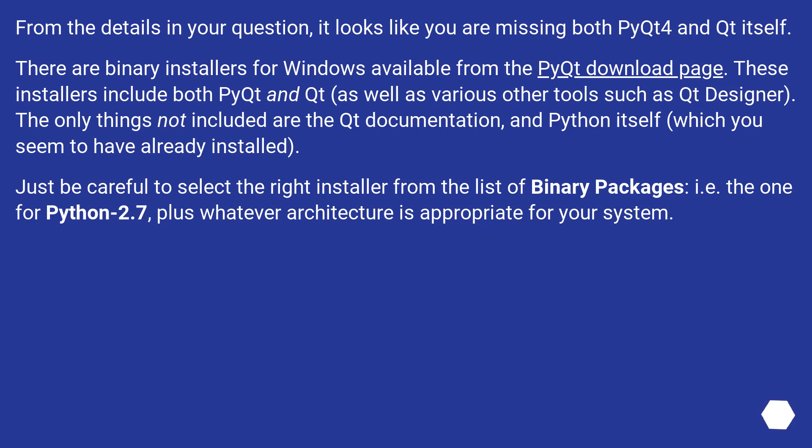These installers include both PyQt and Qt, as well as various other tools such as Qt Designer.